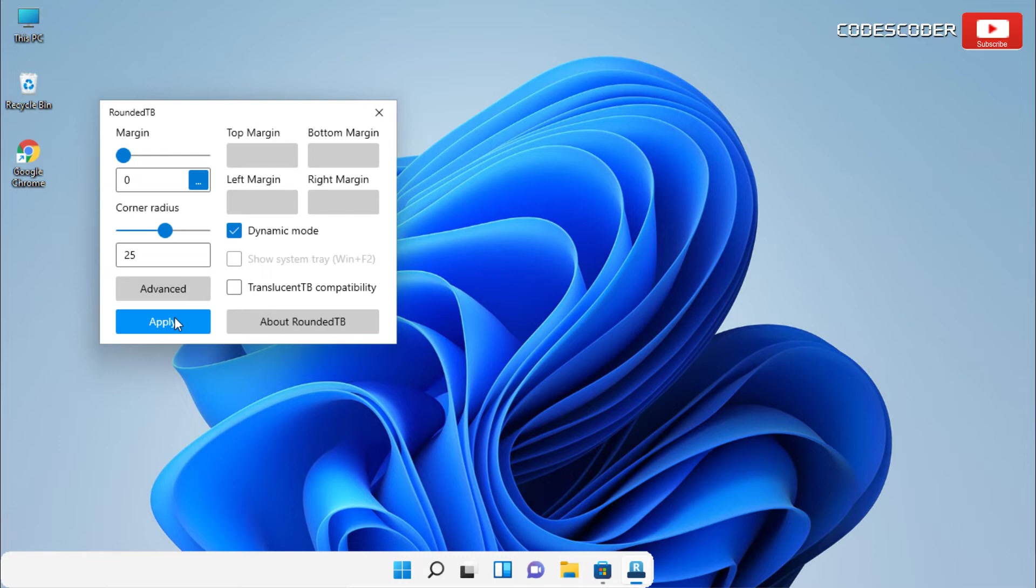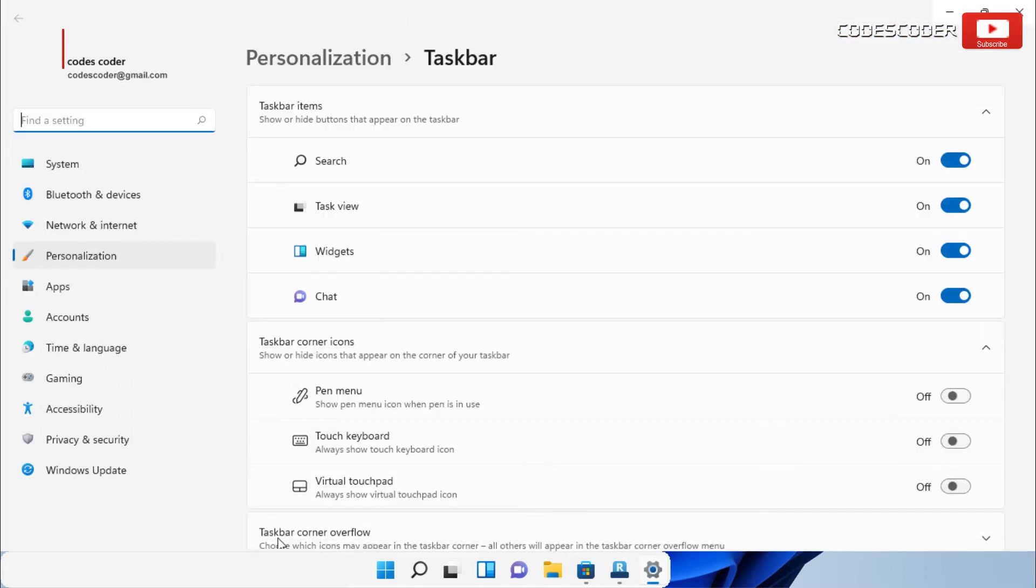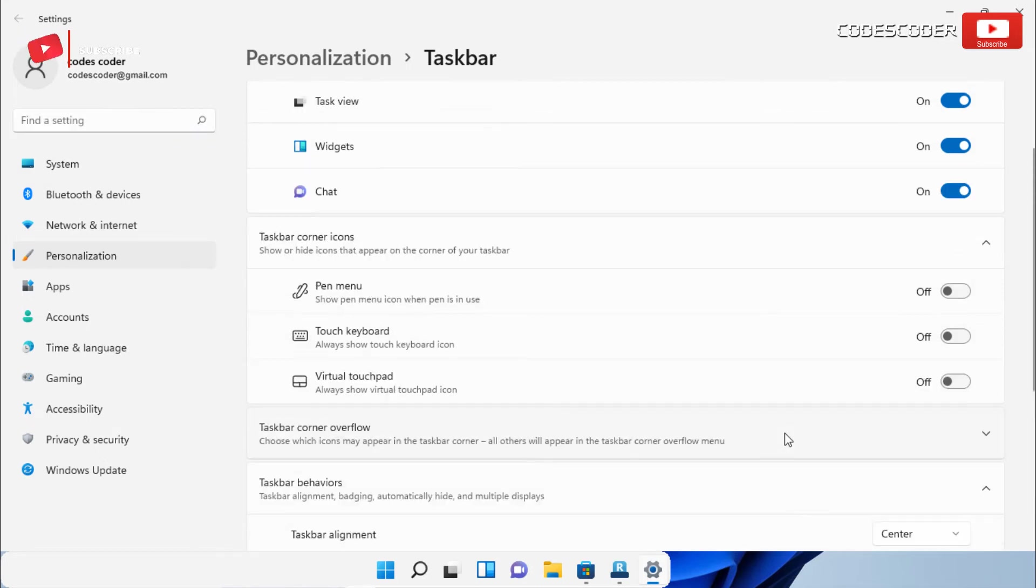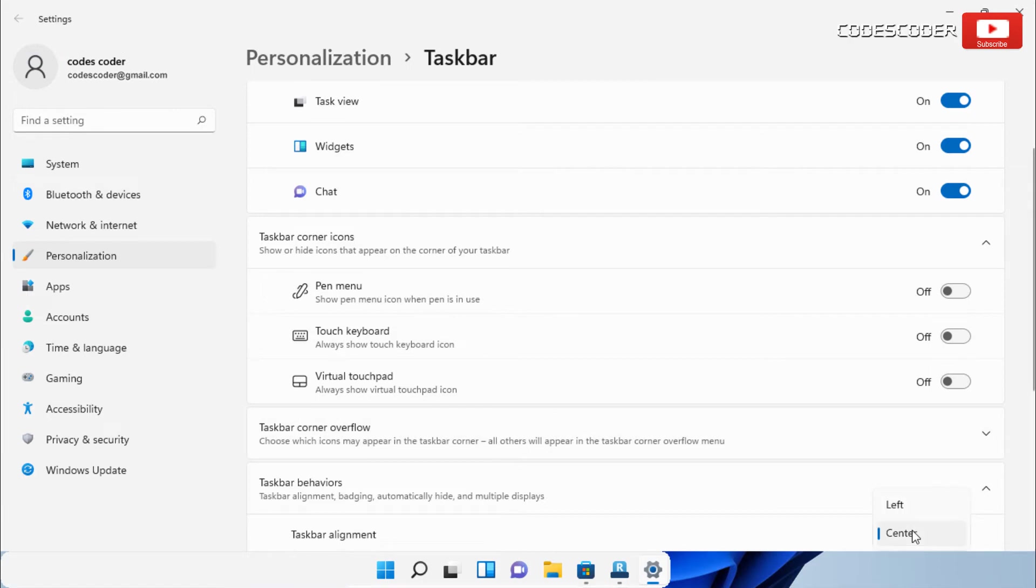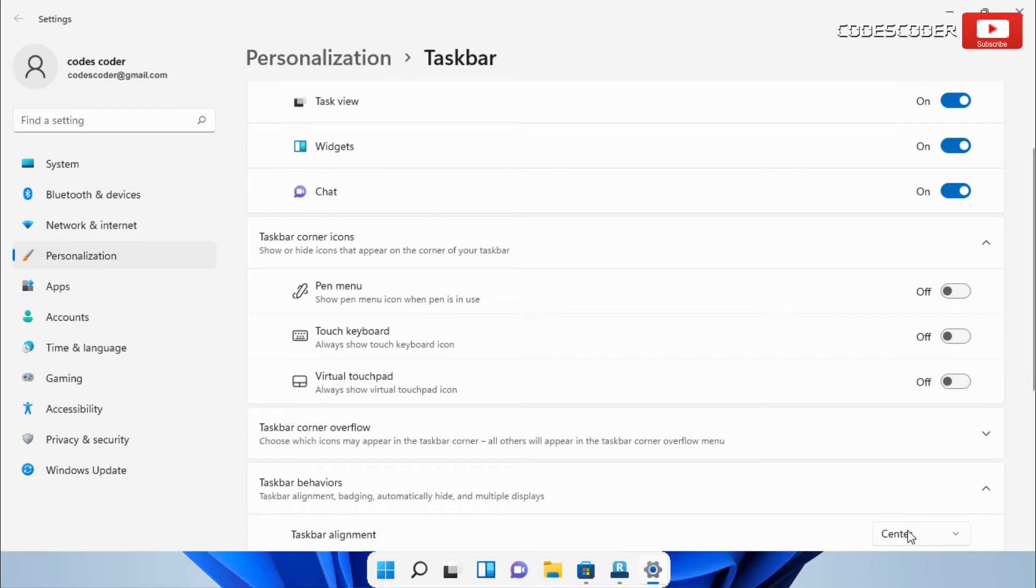To fix this issue, go to the taskbar and right click on it, then open the taskbar settings. Go down to taskbar behavior, and from taskbar alignment select left, and then again select center. This should fix this issue if you have it.